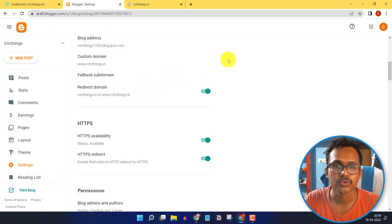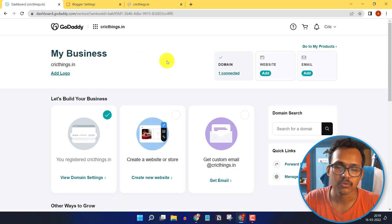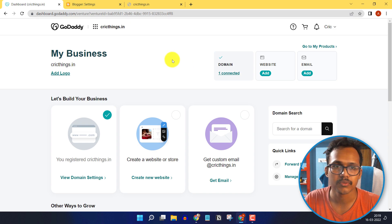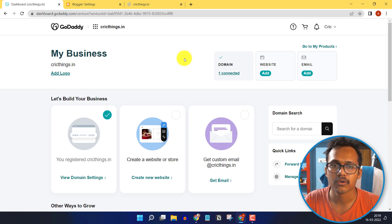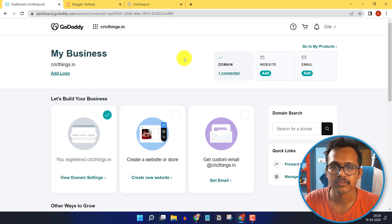You can easily fix this using GoDaddy domain name forwarding. For this, you have to login to your GoDaddy, or if you are using any other domain provider, you can also use that.